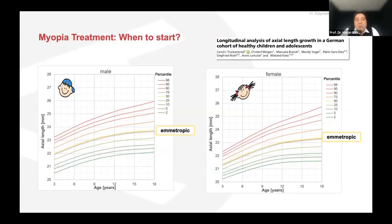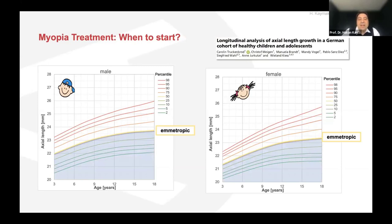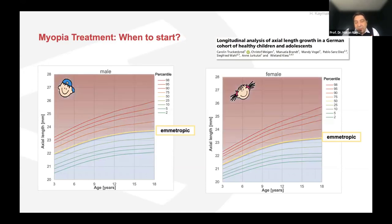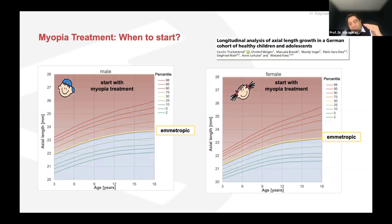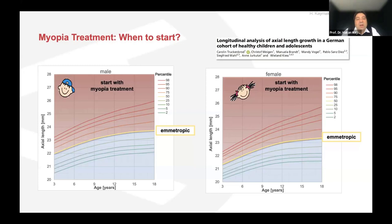When should myopia treatment start? You can see the growth curves for boys and girls — boys have longer eyes. The ametropic curve sits at the 50th percentile. When a child passes this curve, you need to start myopia treatment. When axial length exceeds the ametropic eye curves — when you pass the yellow zone — you must start treatment. Very simple: just passing the 50th percentile means you start myopia treatment. This is a clear message based on biometric values, not refraction.